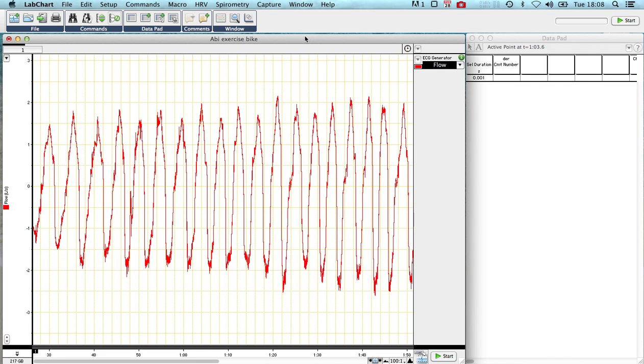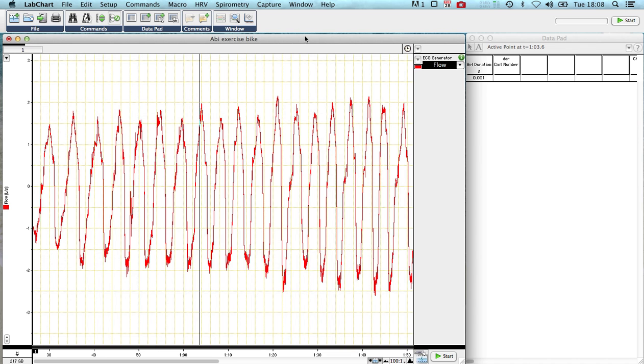Hello. I've been asked to do a very quick tutorial looking at some analysis of respiratory traces. On the screen you can see in front of you the respiratory trace of a student breathing.